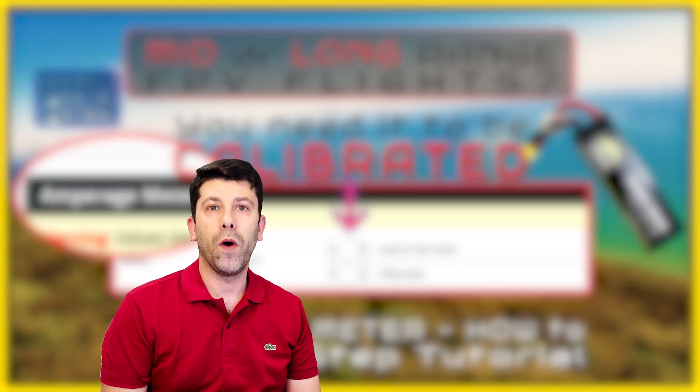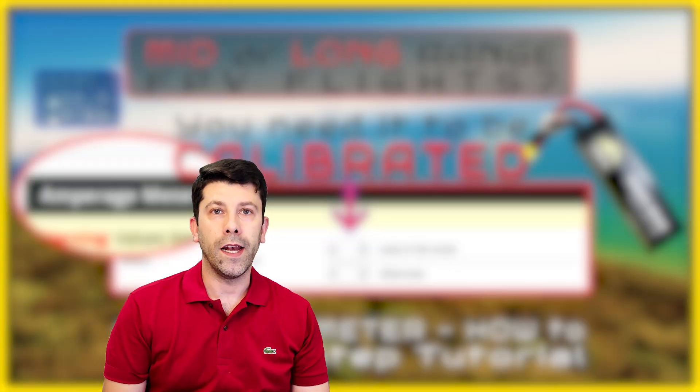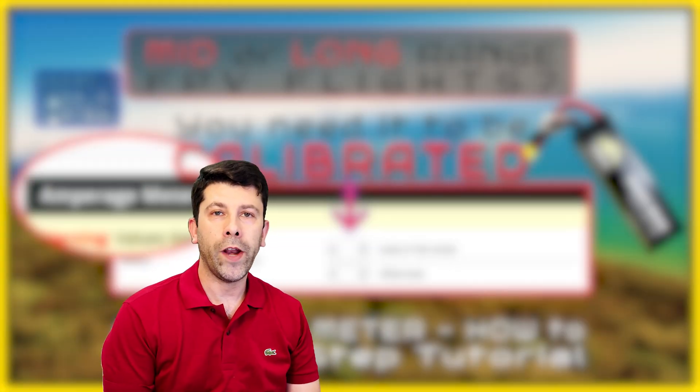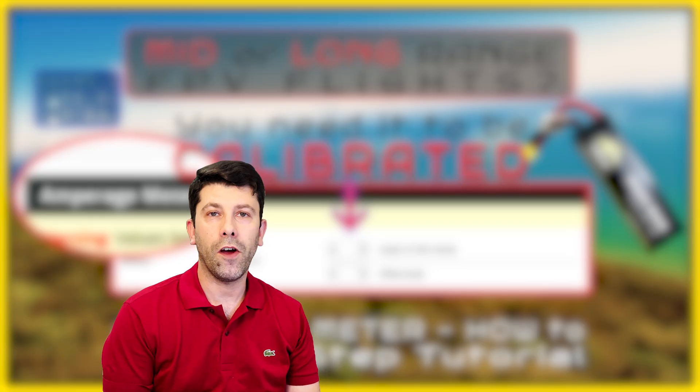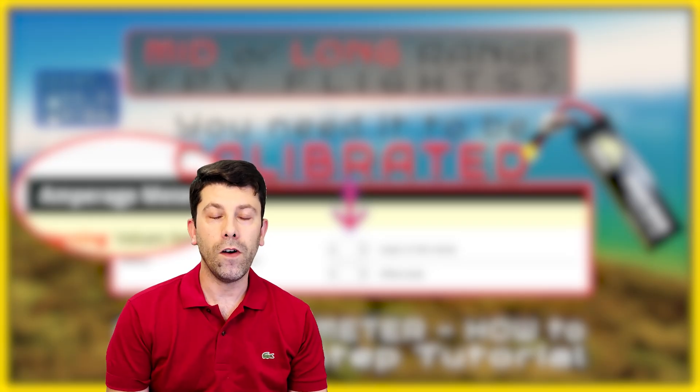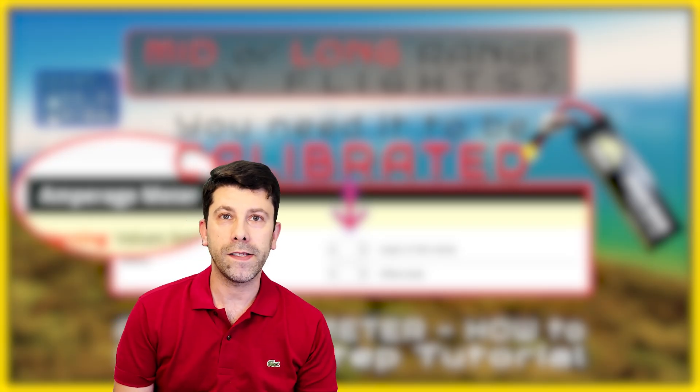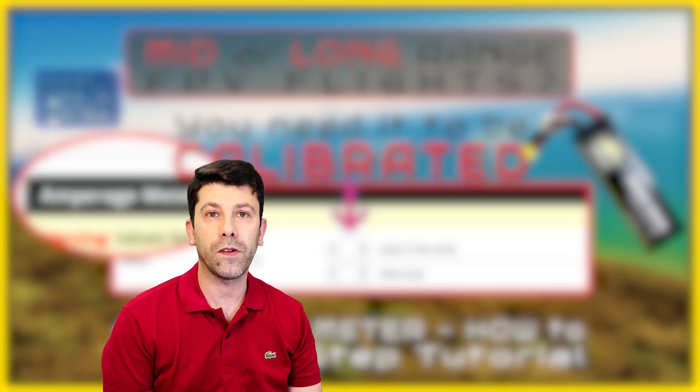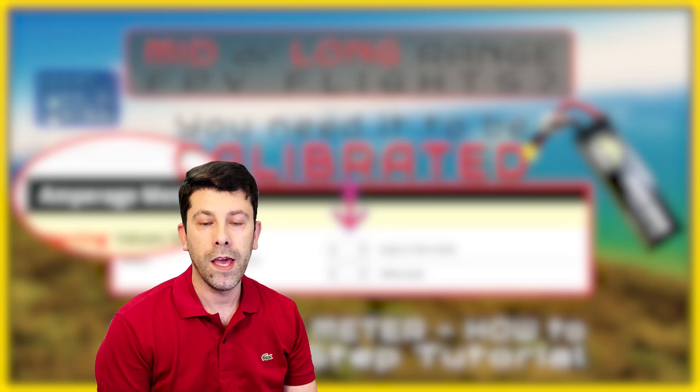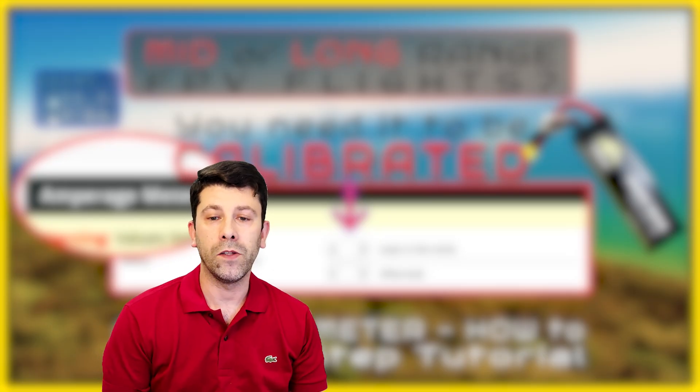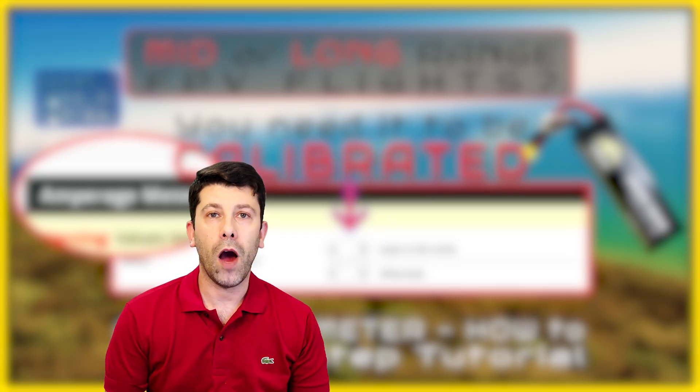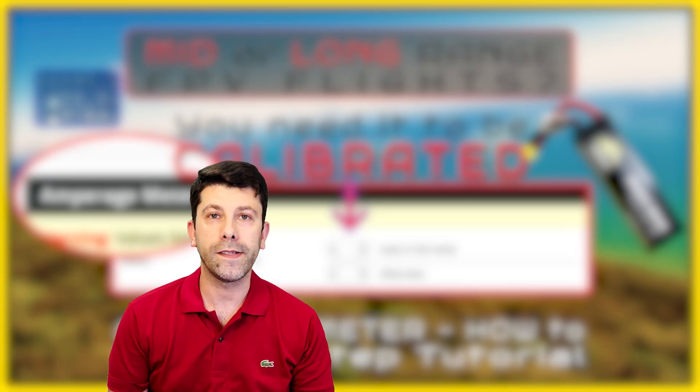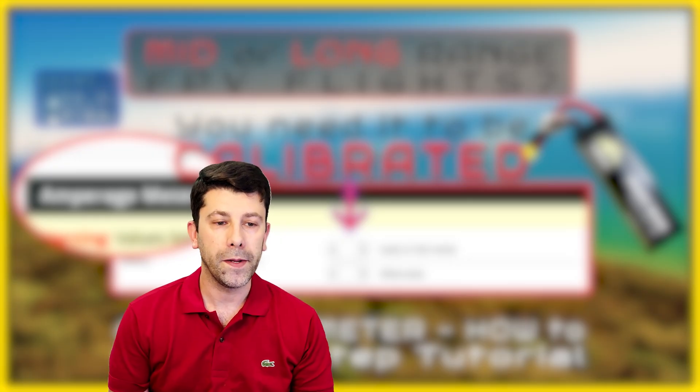Hi everybody and welcome to my channel. Are you planning to do mid or long range flights with your FPV drone? If so, first you must get your mAh reading set correctly. So stay with me, as in today's video I will be showing you how to do that step by step.